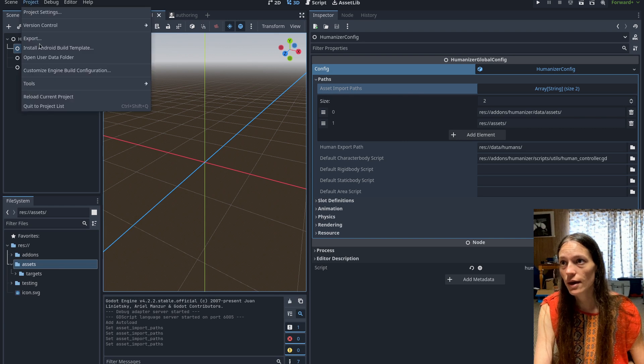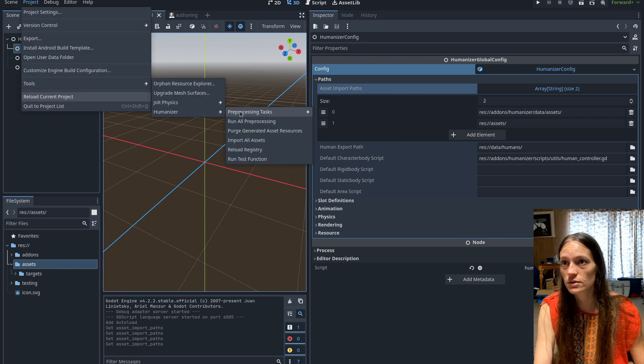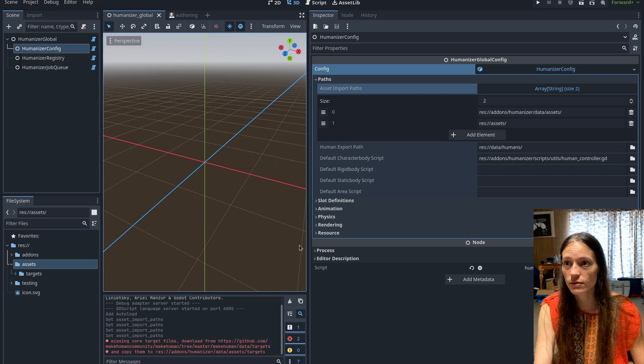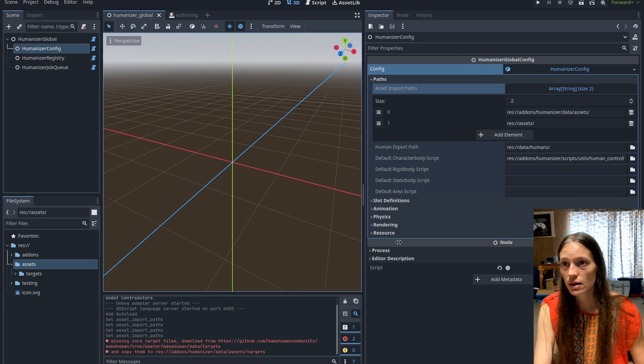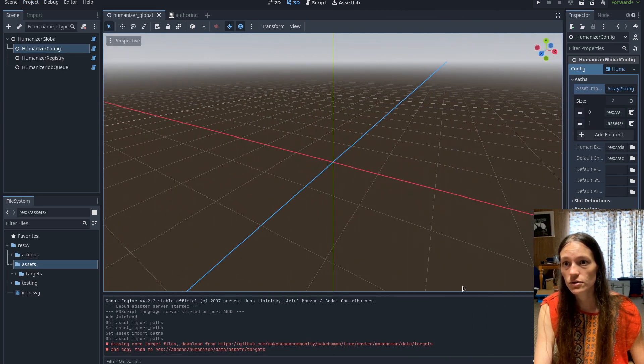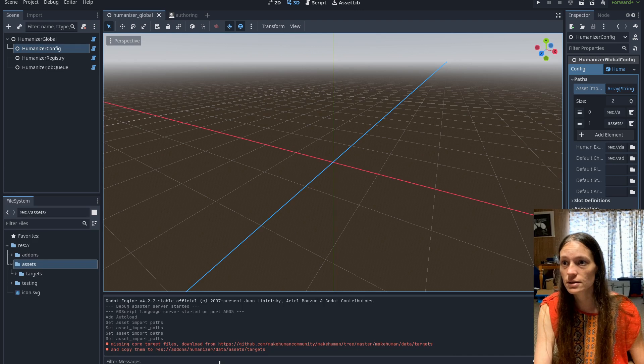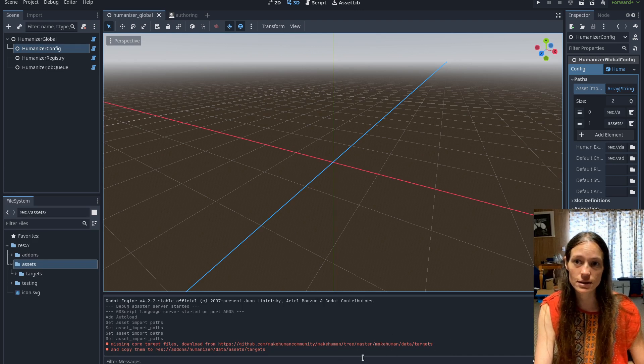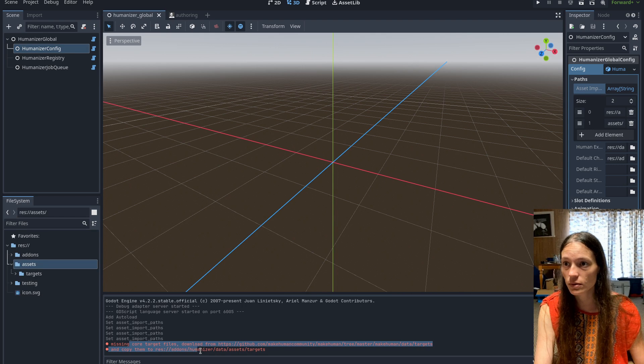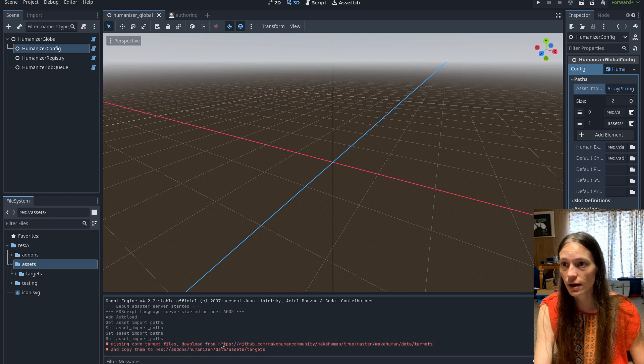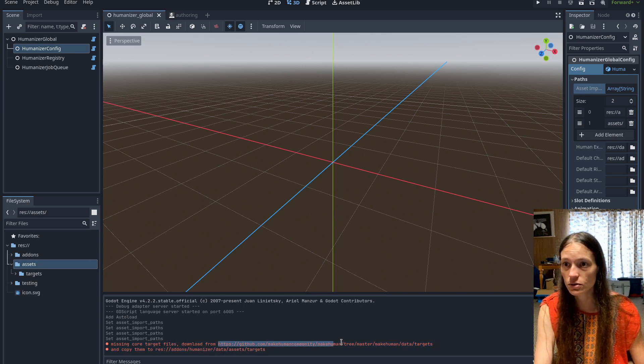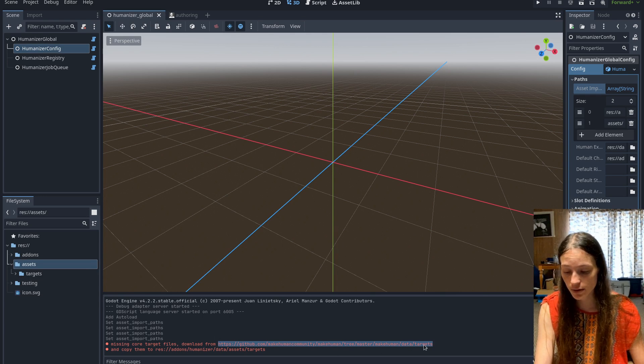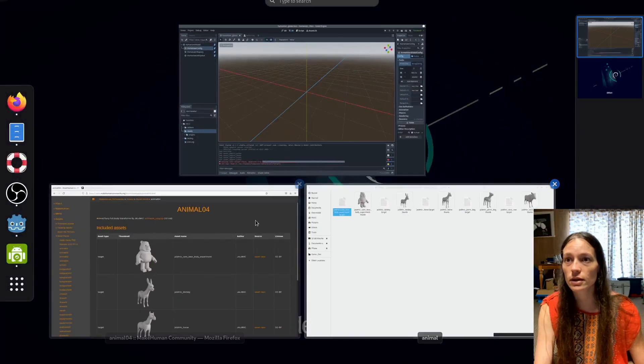And then you'll go to the tools humanizer pre processing, and click read shapekey files. So if you've just downloaded the project, as I said, the target, the raw target data has been removed. So I've put a little warning message here, and it has the link to the folder in the GitHub, where you can find the core target data.